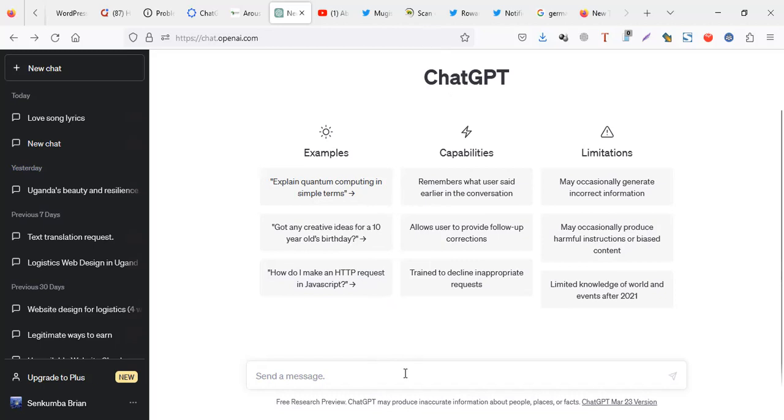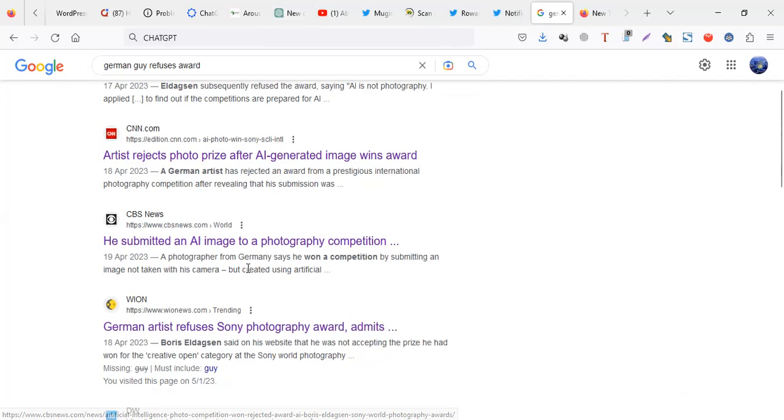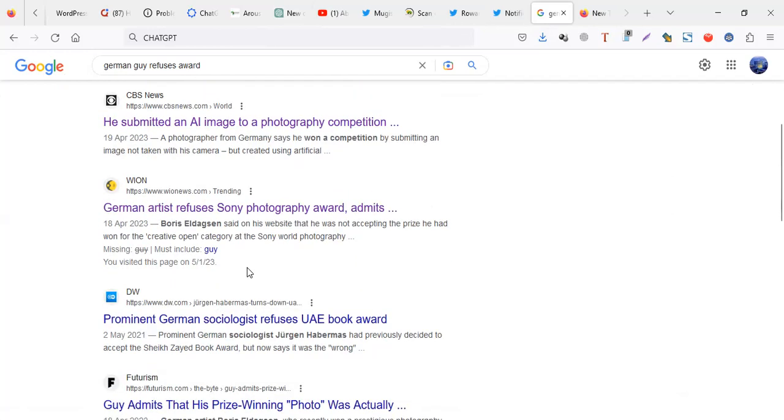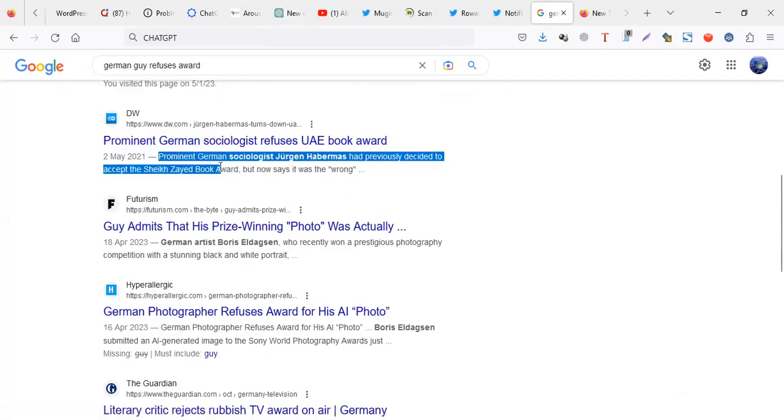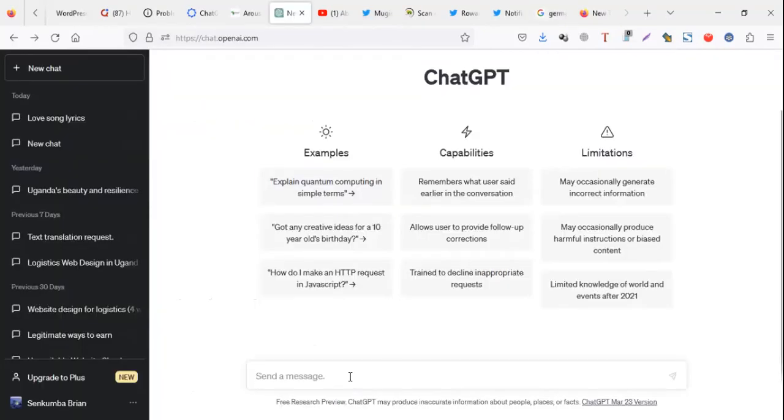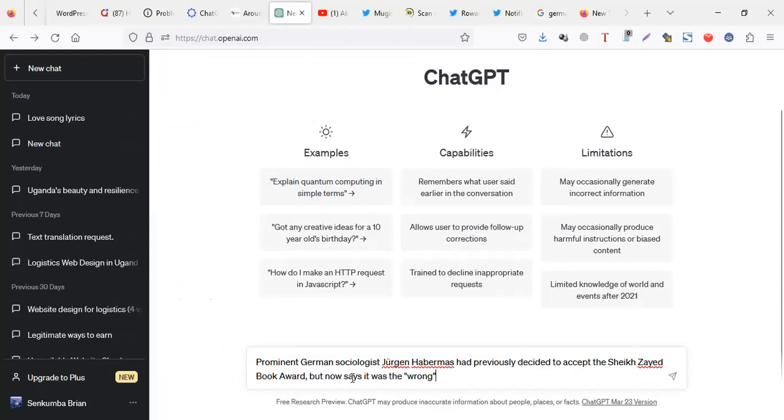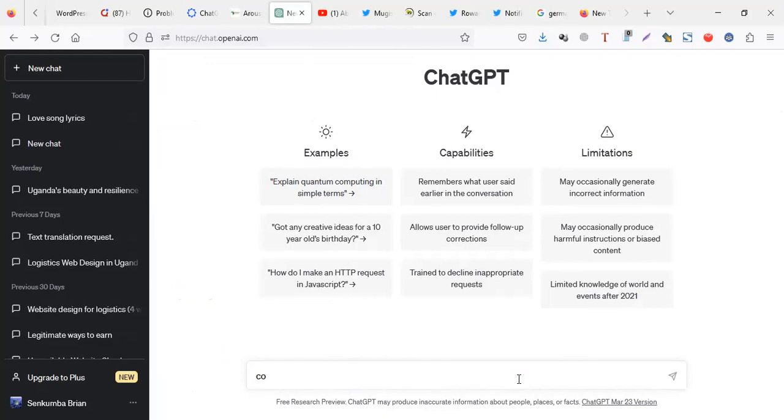So I think you can try out ChatGPT and check it out. The good thing is, for example, I can get some sentence from online. Let me get this... I can type it here. I can tell it 'convert for me the following into...' let me say French.